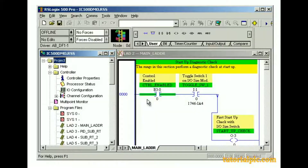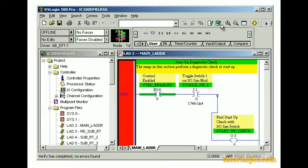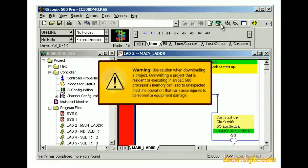Since the ultimate goal of downloading a project and going online is to have a processor execute the project, we must make sure that we have verified the project and corrected any errors. Warning: use caution when downloading a project. Overriding a project that is resident or executing in an SLC-500 processor's memory can lead to unexpected machine operation that can cause injuries to personnel or equipment damage.